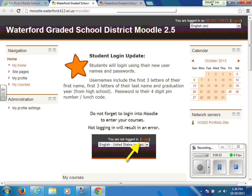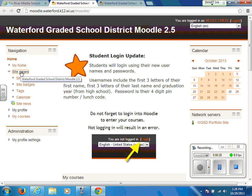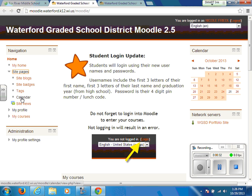Once you are logged in, you will notice that there is a calendar on the right hand side, or you can also access the calendar under Site Pages in the navigation block and click on Calendar.